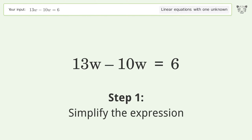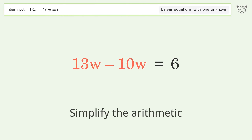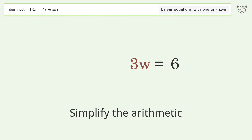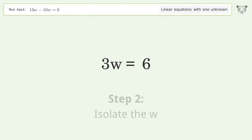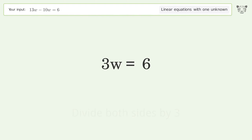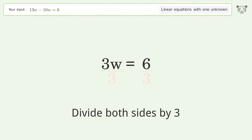Simplify the expression and simplify the arithmetic. Then isolate the w by dividing both sides by 3.